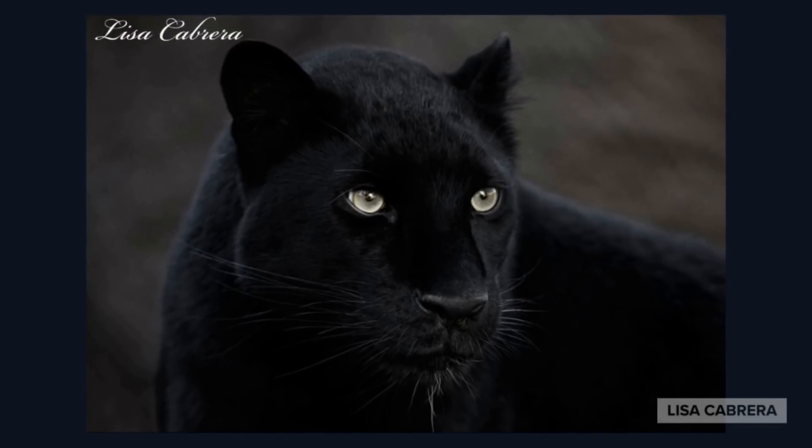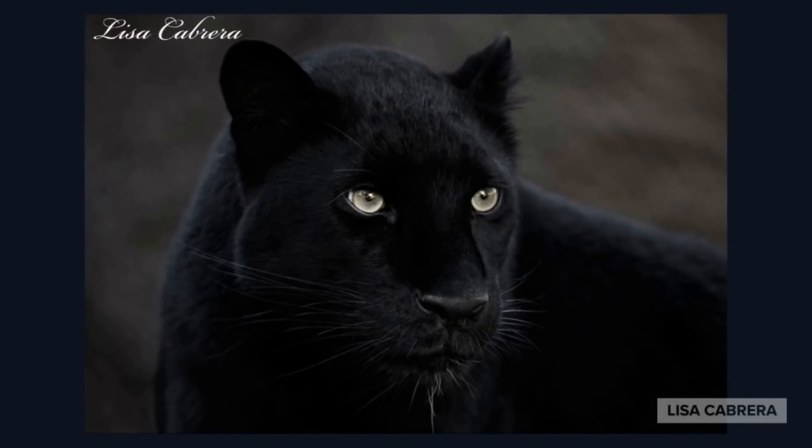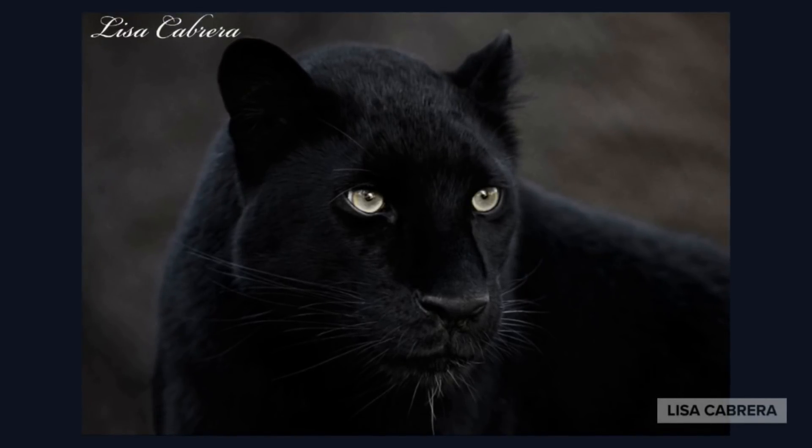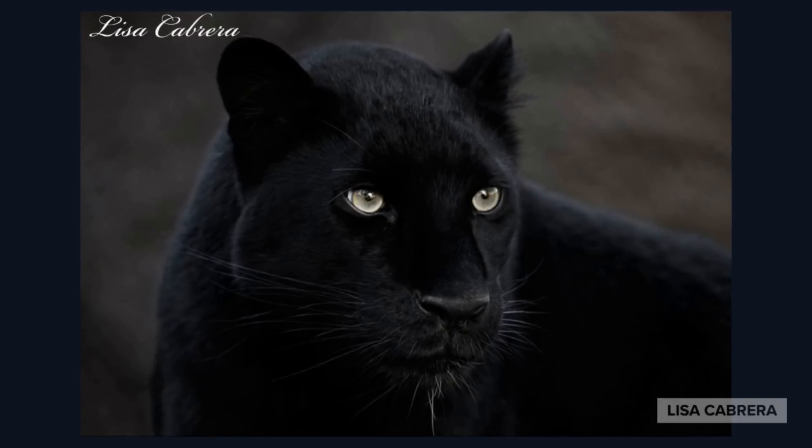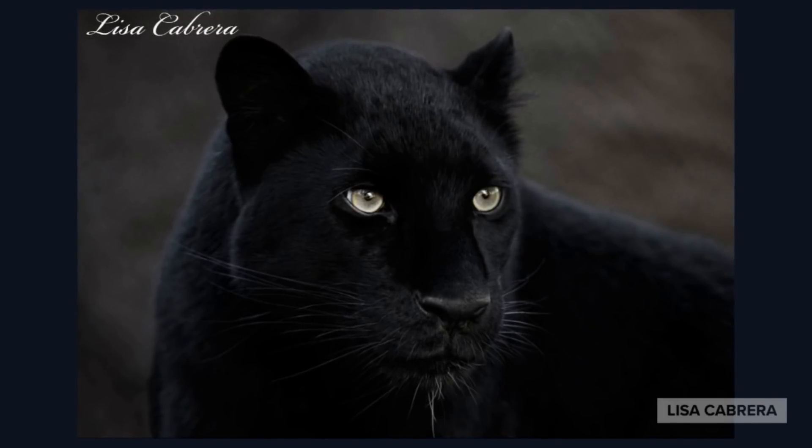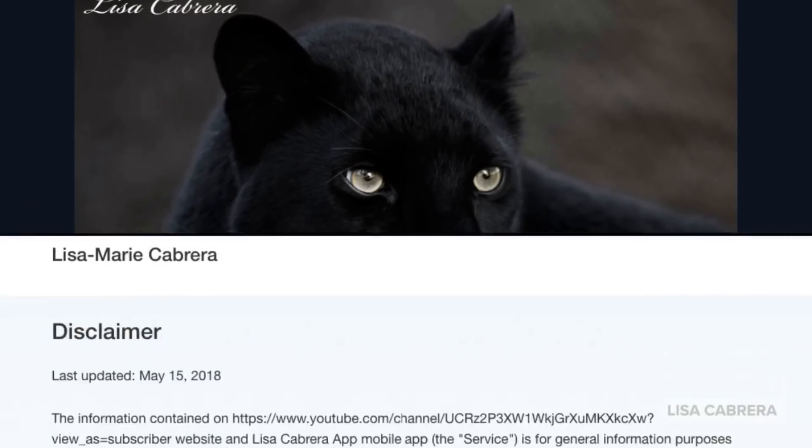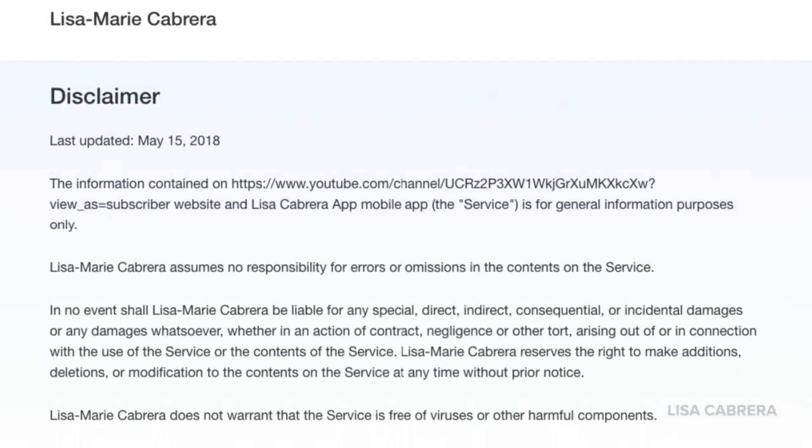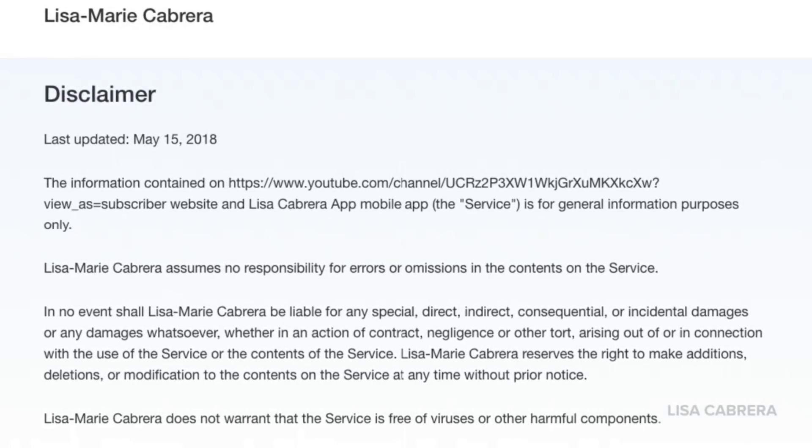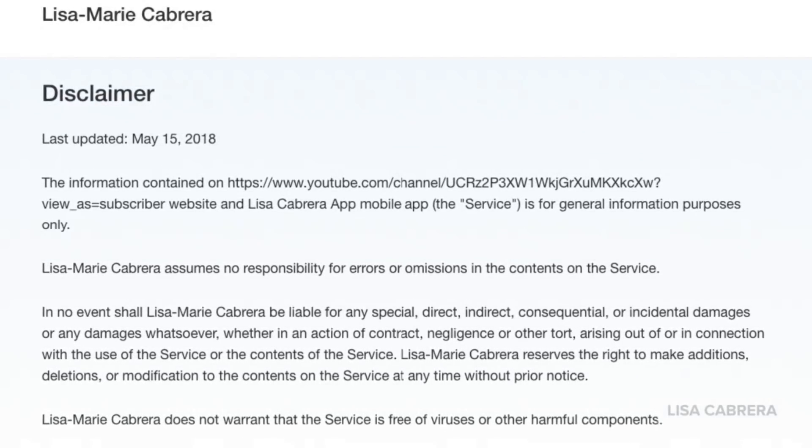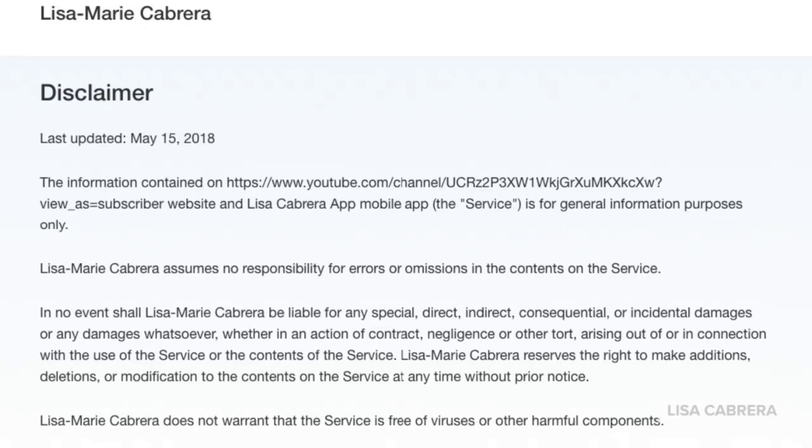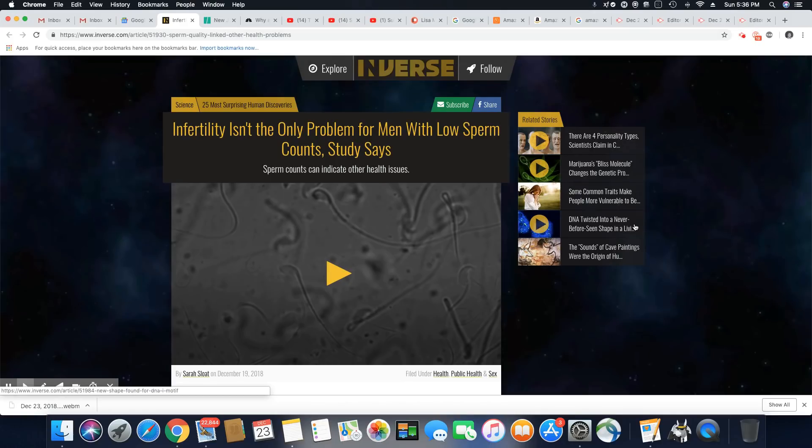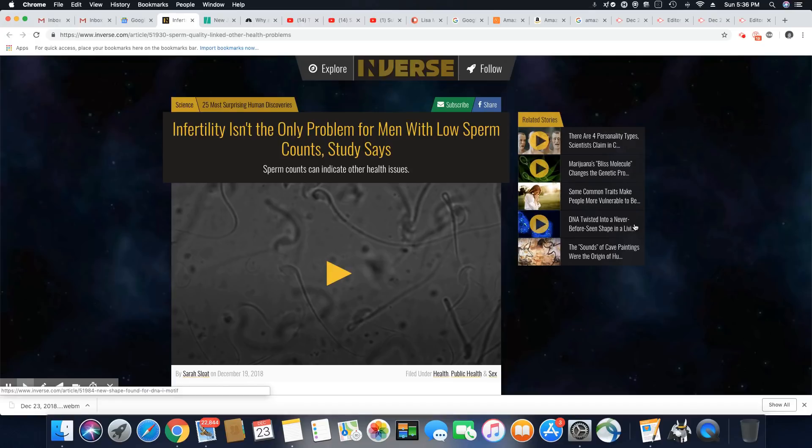This is an article that came out in Inverse December 19th, 2018. Infertility isn't the only problem for men with low sperm count, study says. Now they're saying that men that have low sperm counts often have other health issues.